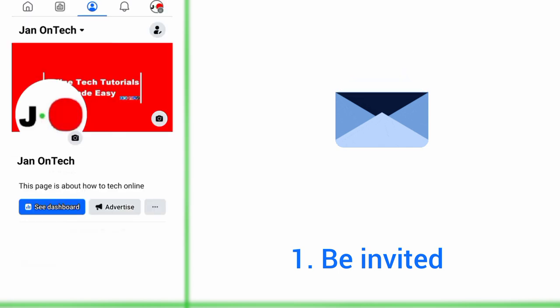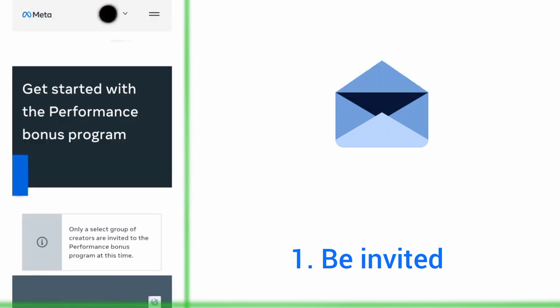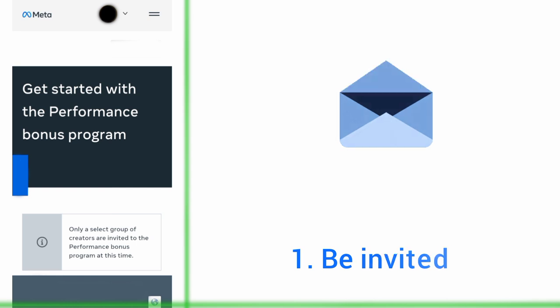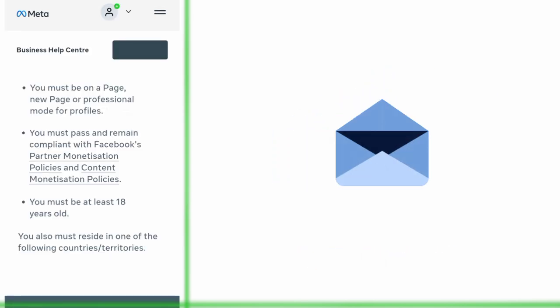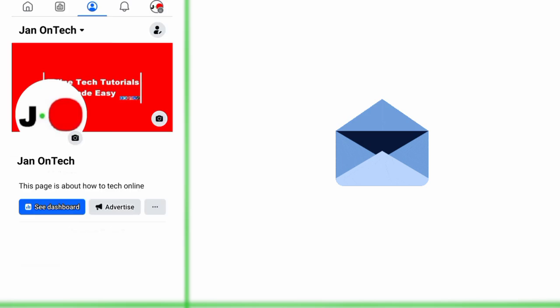The invitation is random, but you have a high chance of being selected if you have great content and you meet other requirements.